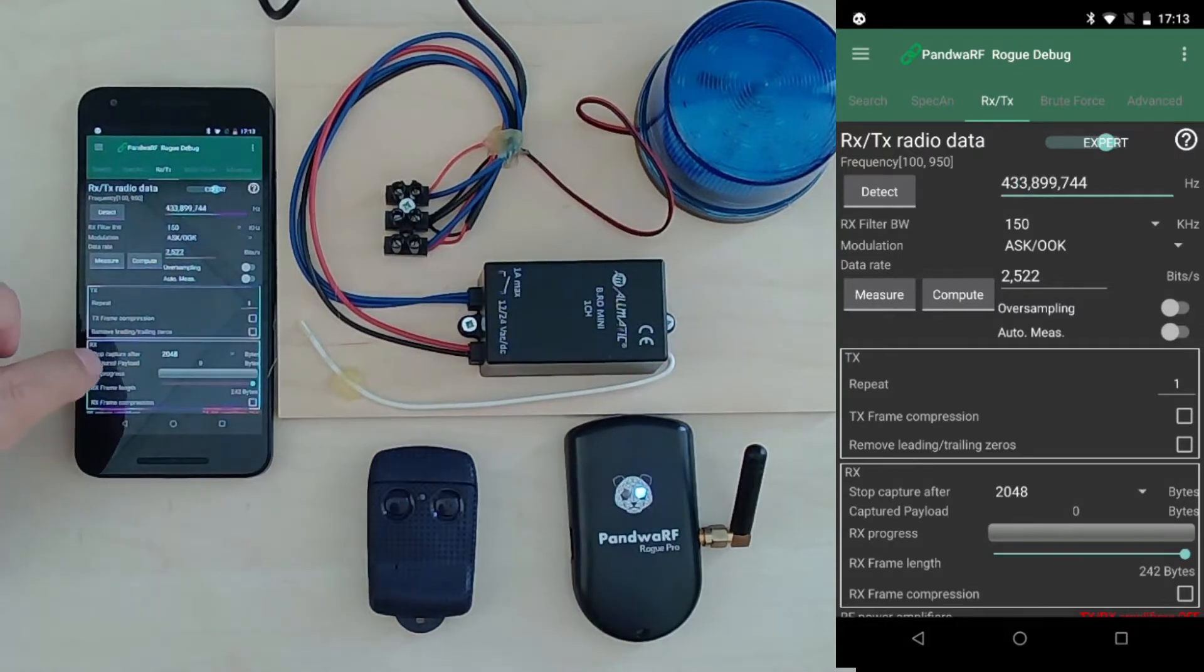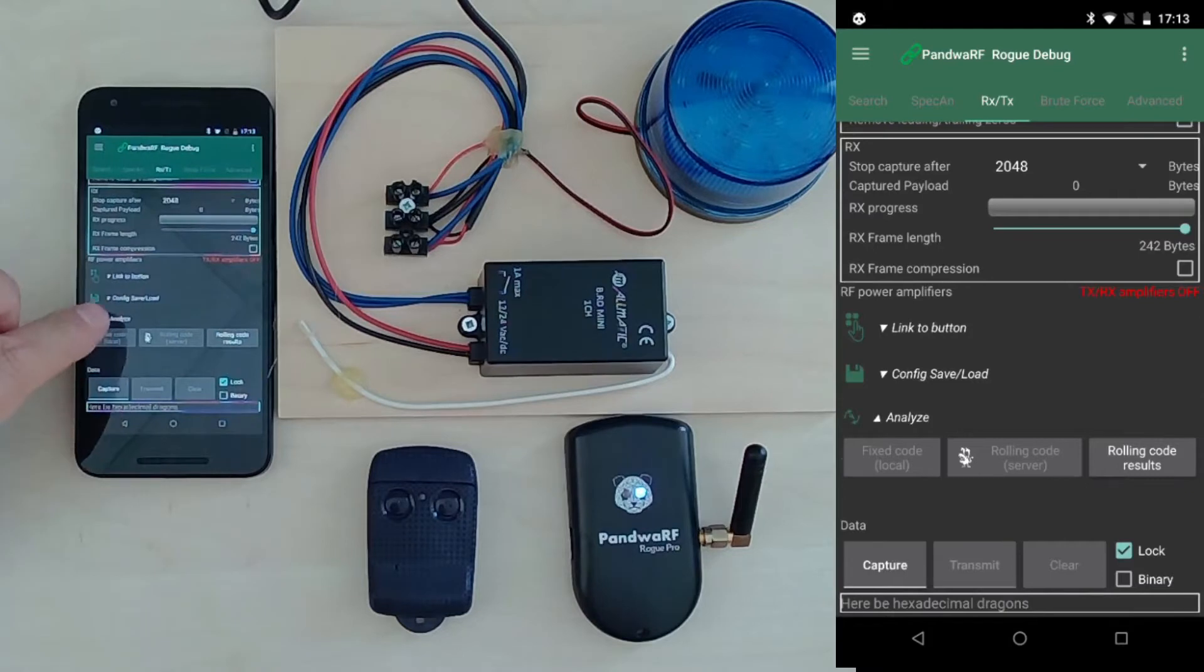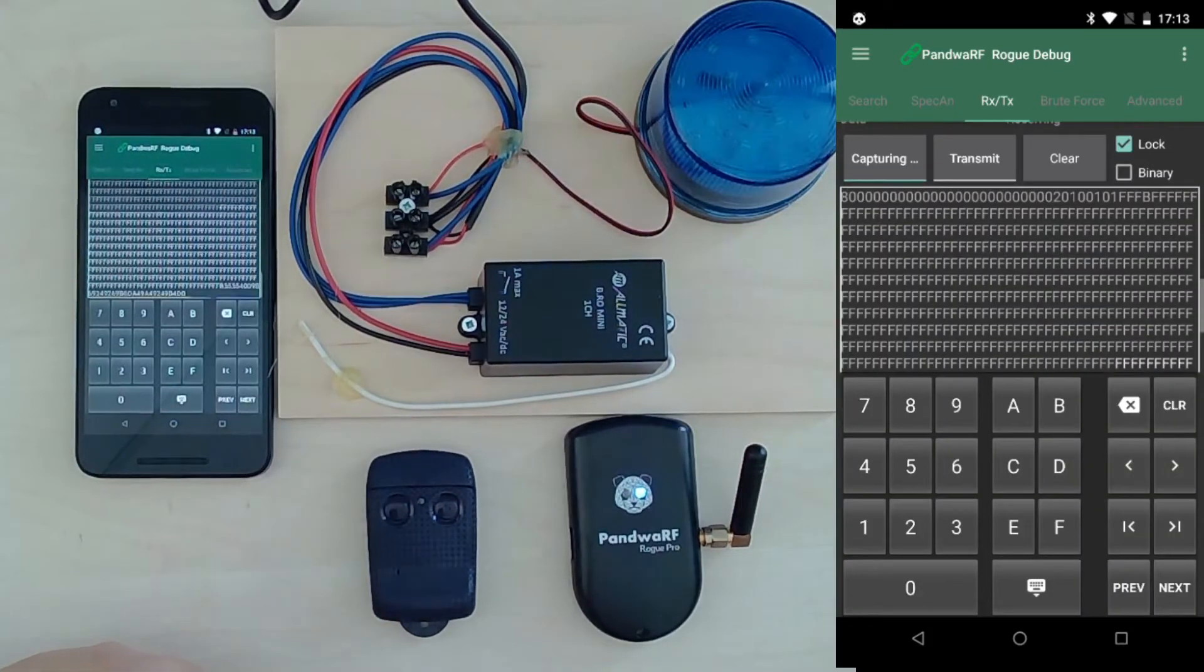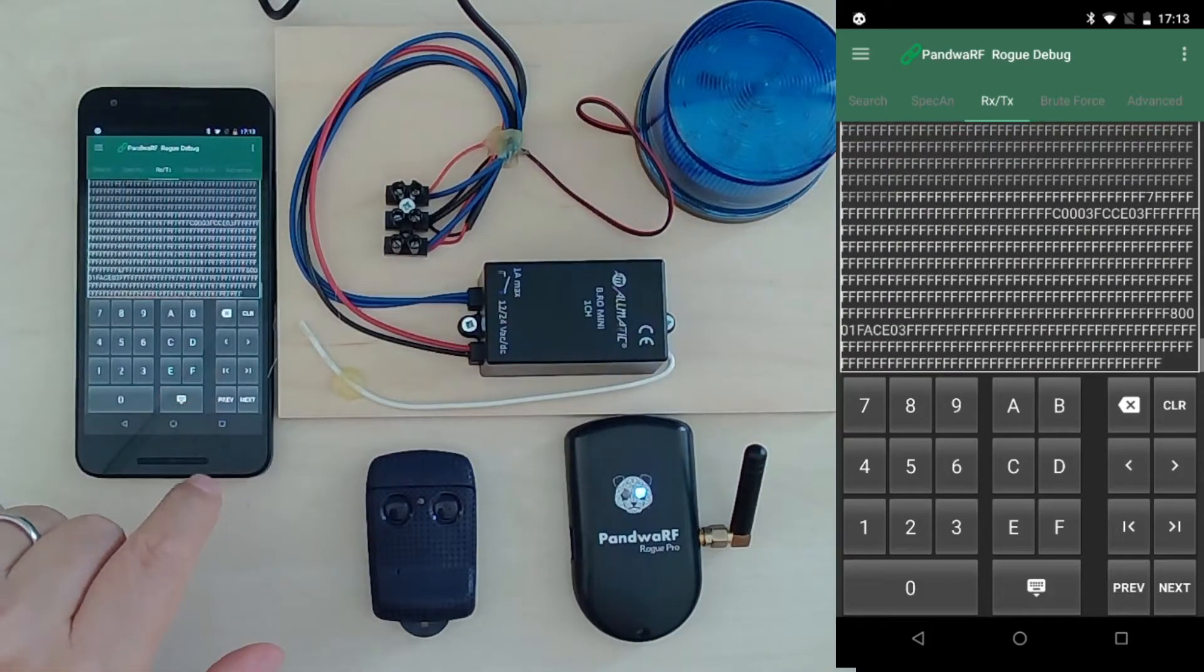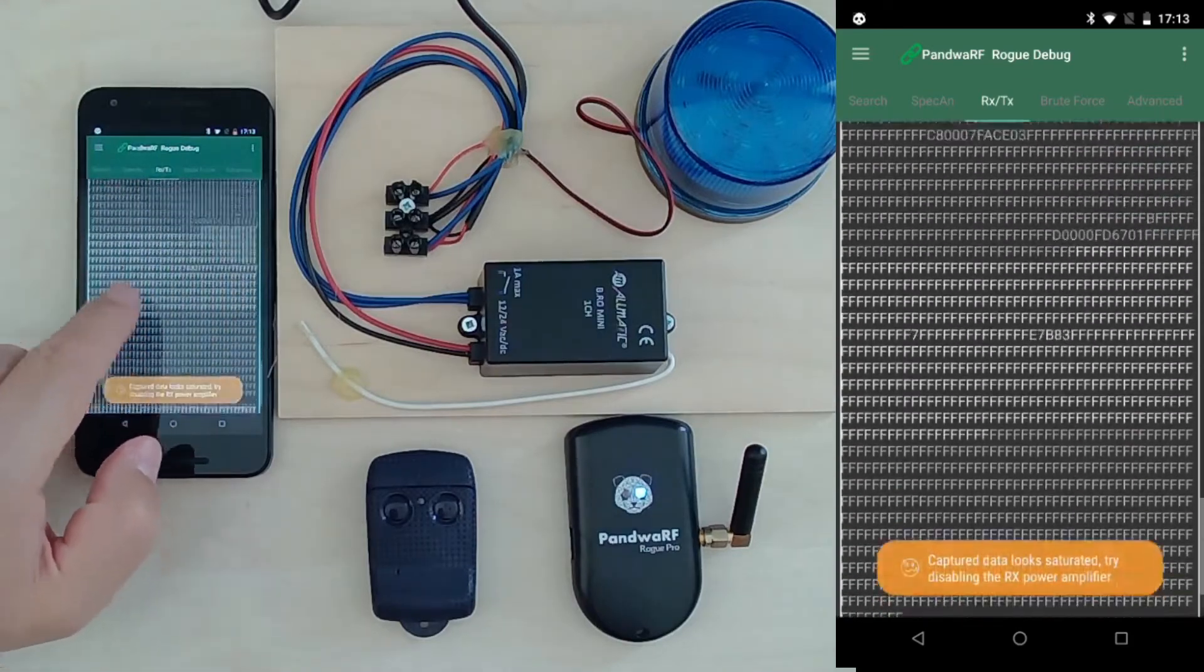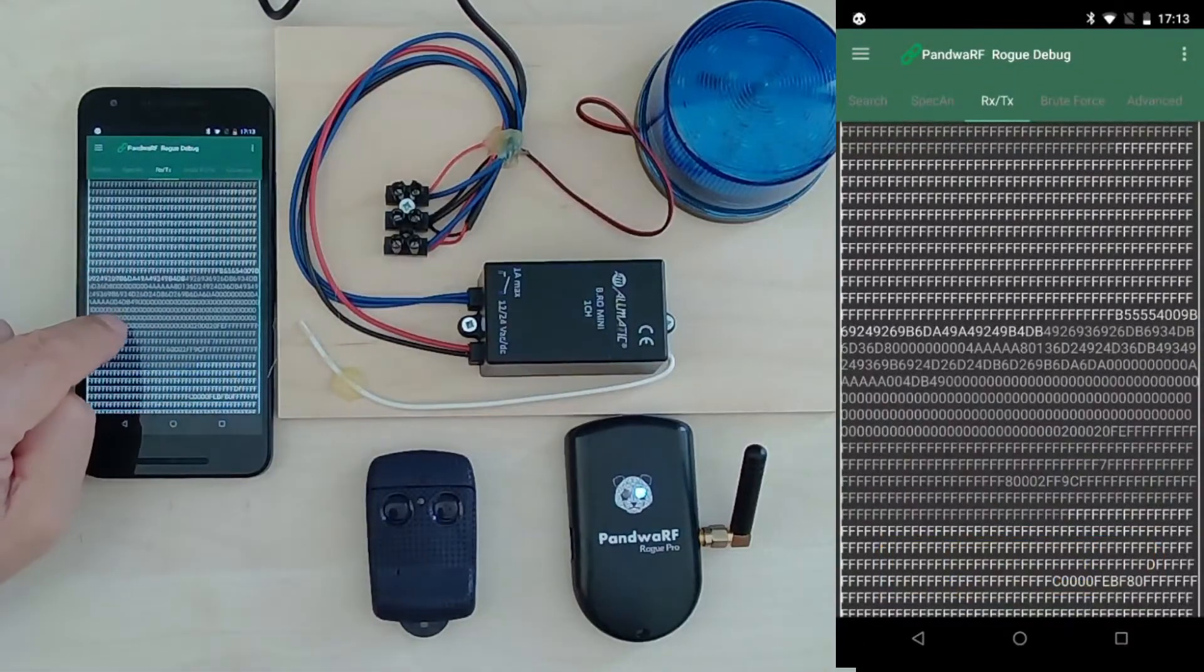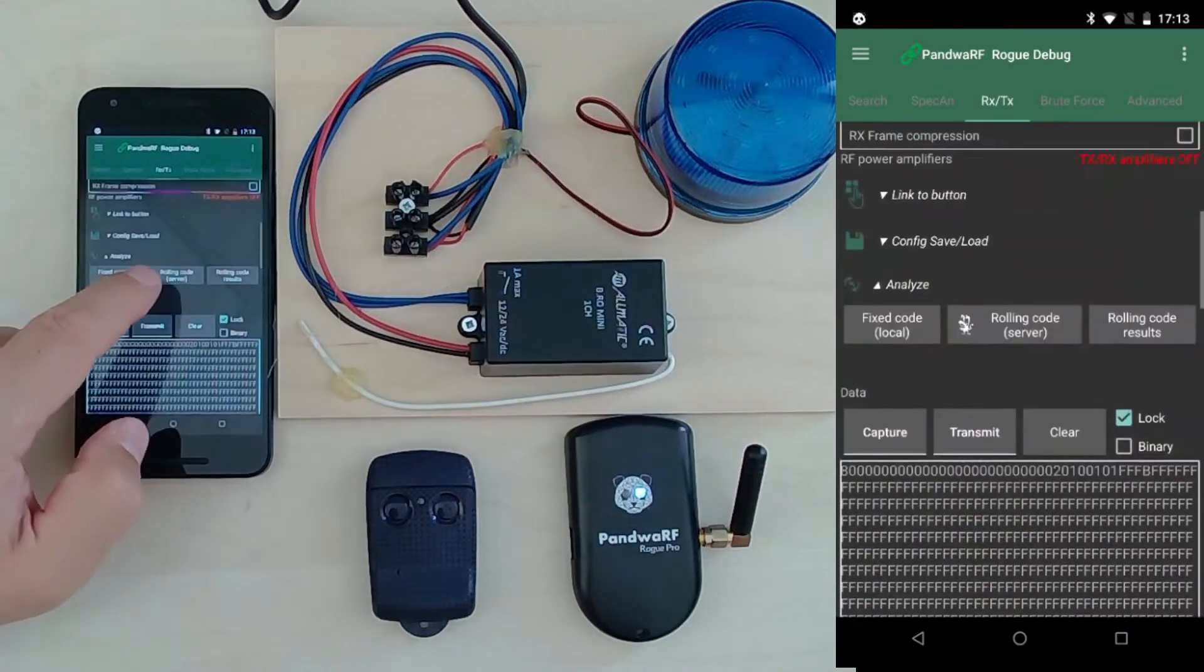And then I will capture some data. I press the button for transmission and you see a lot of data being captured, and a lot of saturated data because I'm very close, and among them some valid data.